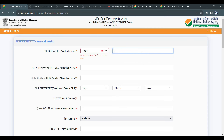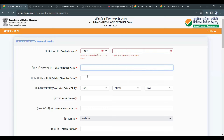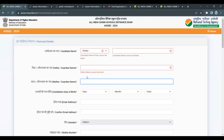For the candidate name, remember to use the name as it appears on the birth certificate or school records. Enter the name matching the initial in the birth certificate. Similarly, father's name and mother's name should match school records and birth certificate details.